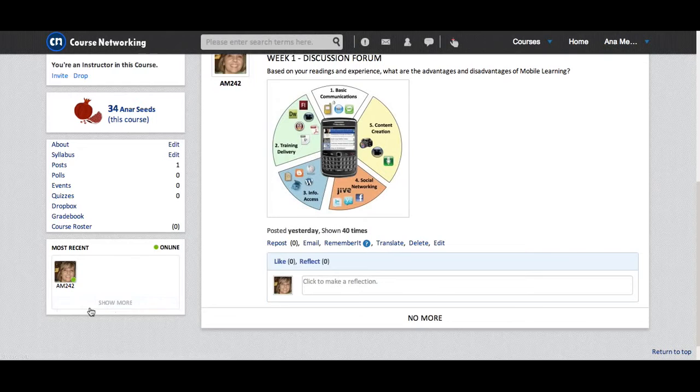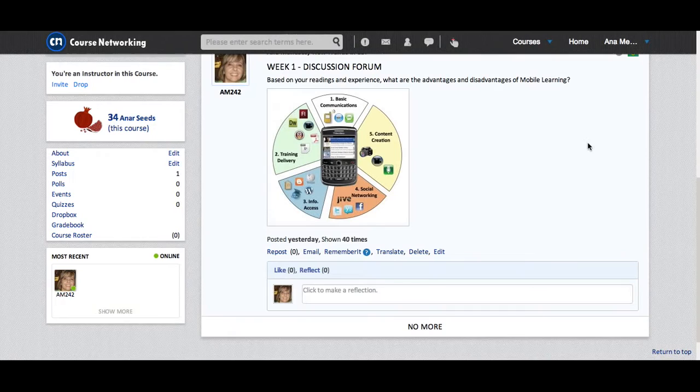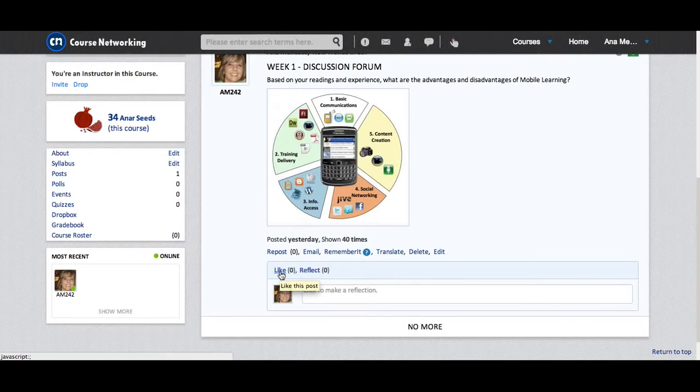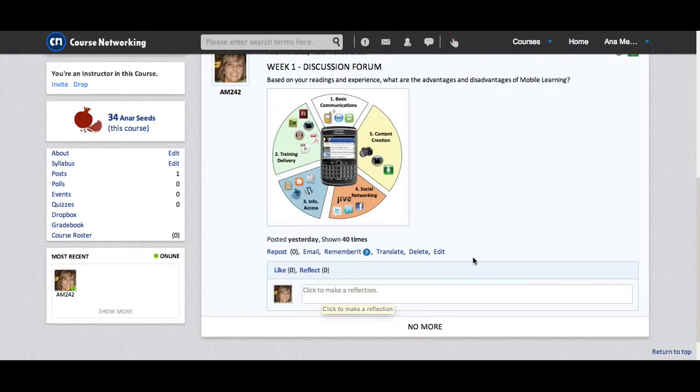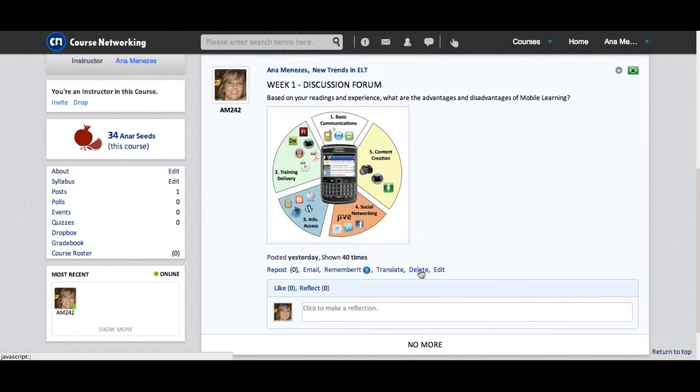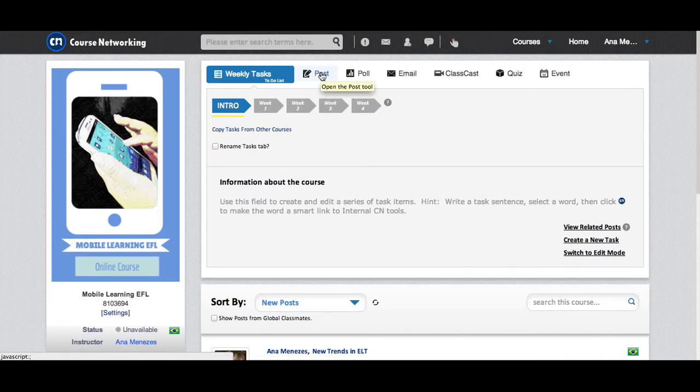For each post, I can click like like on Facebook or I can reflect leaving a comment. If I write a post and I don't really like it, I can also delete it or I can edit it. And to write a post, right here at the top I click Post to start writing.